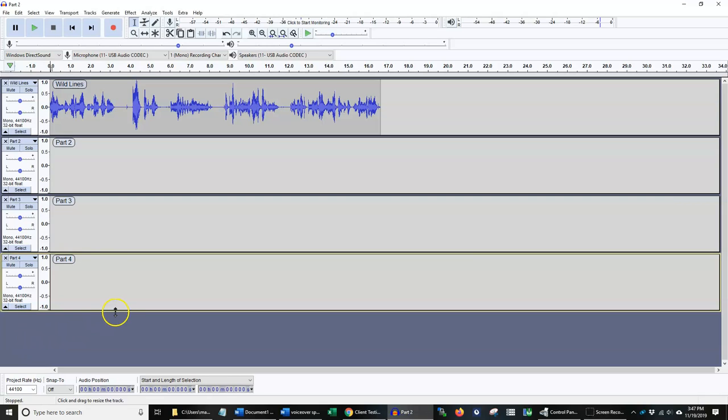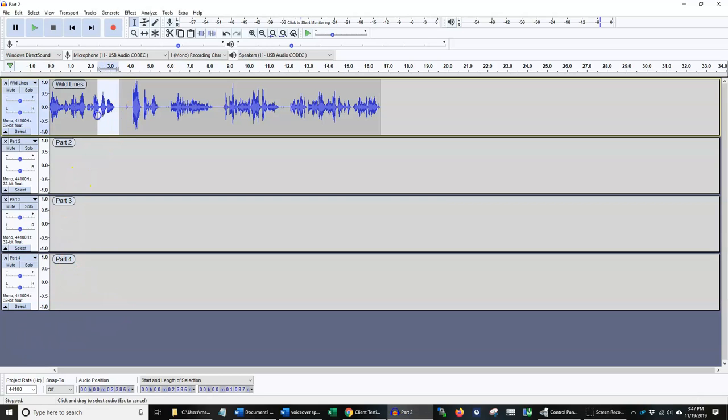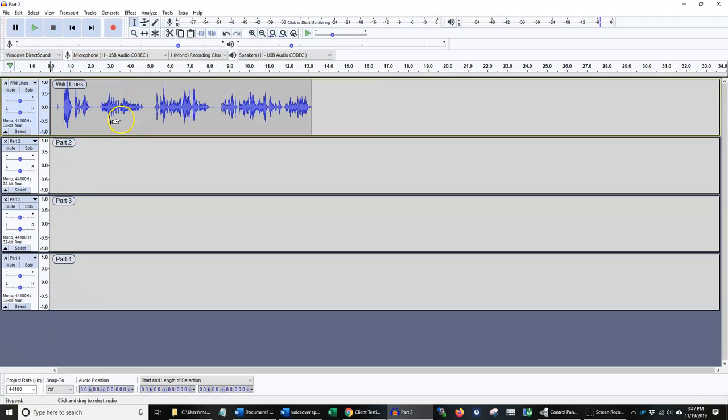So next, if I want to go ahead and split up my wildlines, I can go ahead and highlight the section that I want. I'm going to press Ctrl+X, which is cut.